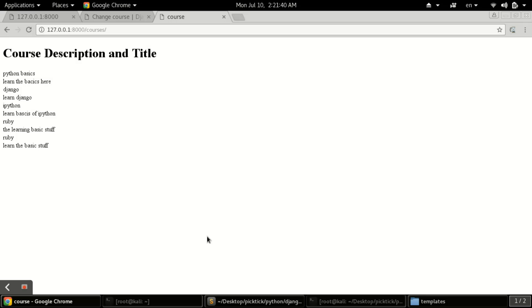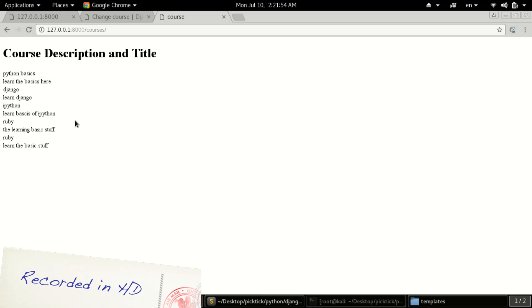Welcome to Hack and Online. In this video today I'm going to show you how to use template inheritance in Django. In the previous tutorial we saw how to push data from views to templates, so now let's see how to use template inheritance.